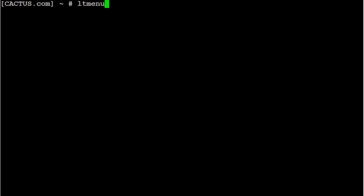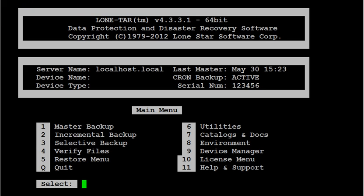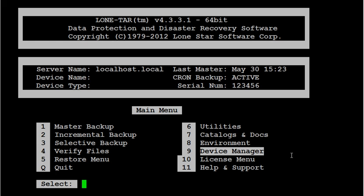First thing we want to do is go into the LoneTar main menu. Type in LT menu. Select option number 9 for device manager.